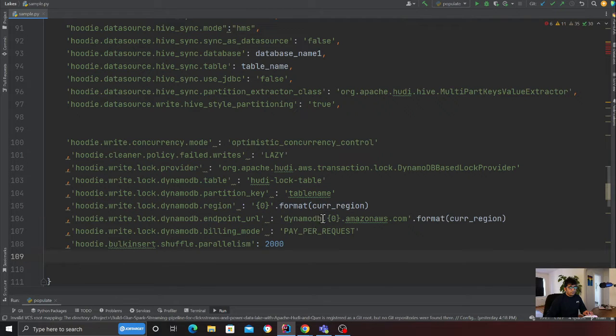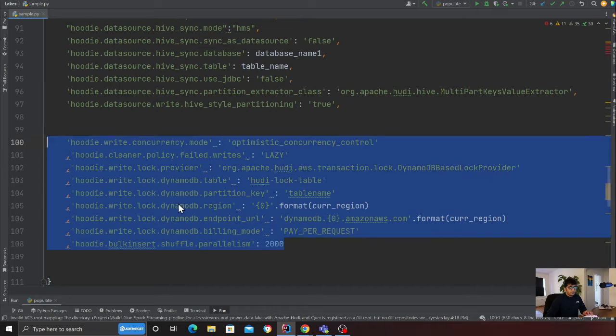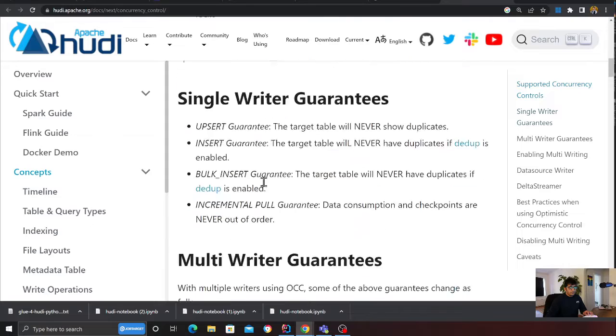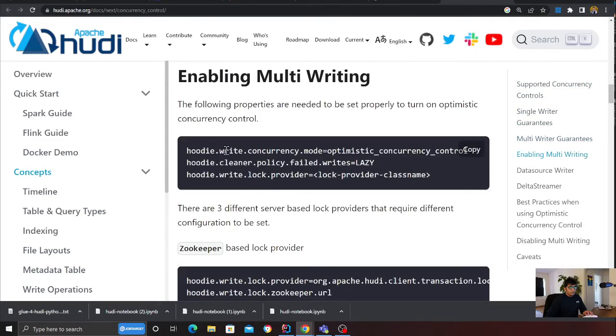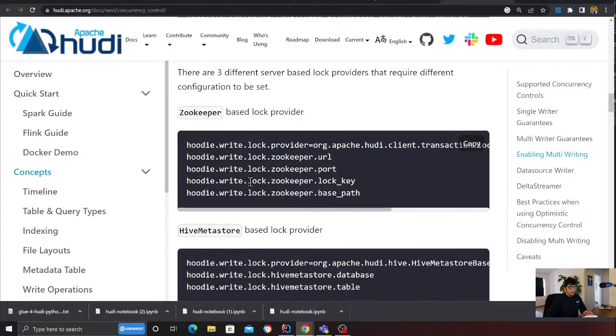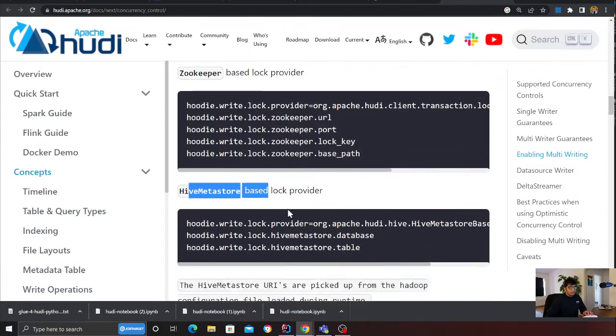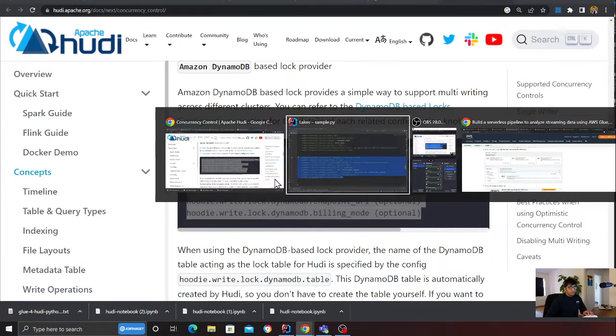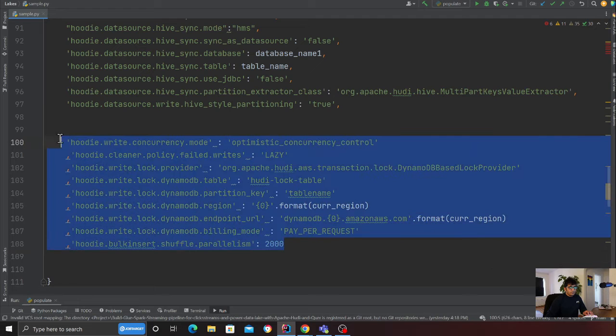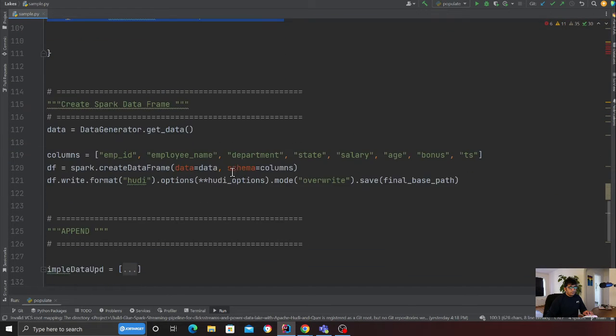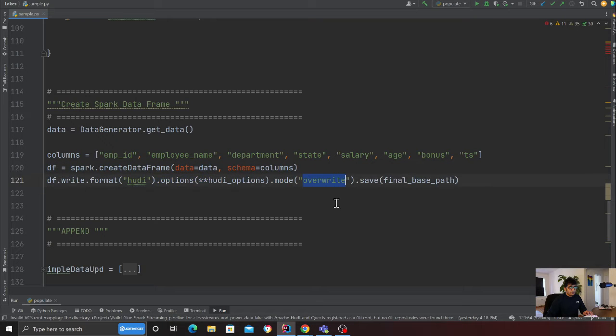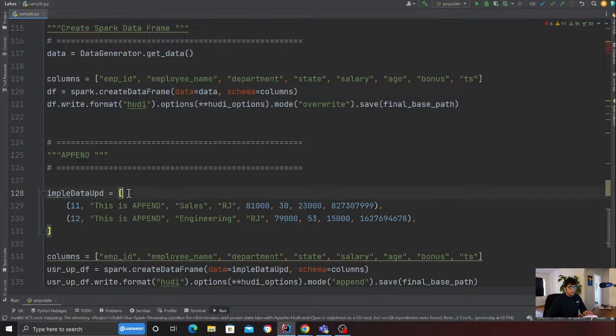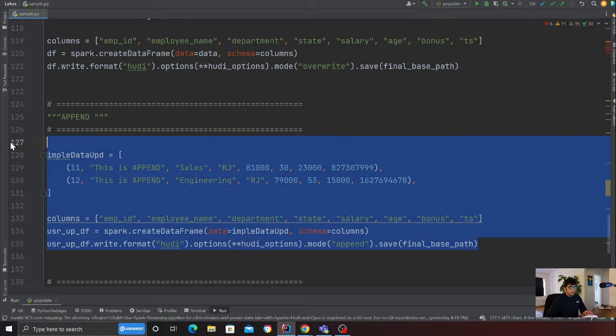These are some of the default settings, and these settings are available if you read the documentation carefully. They have given you Zookeeper, Hive metastore lock, DynamoDB, etc. These are the settings that you want to put. Here I am creating a Spark dataframe and essentially writing that into the Hoodie table.